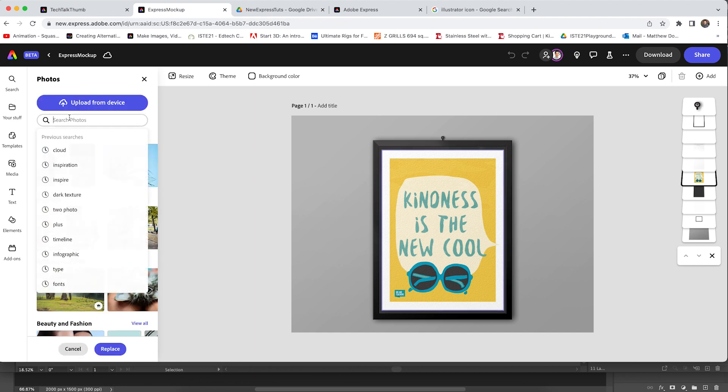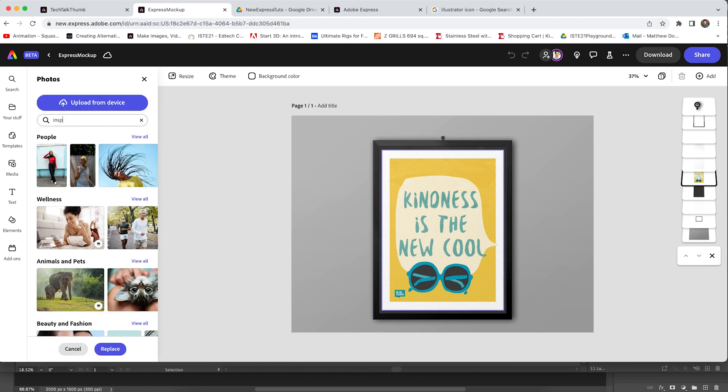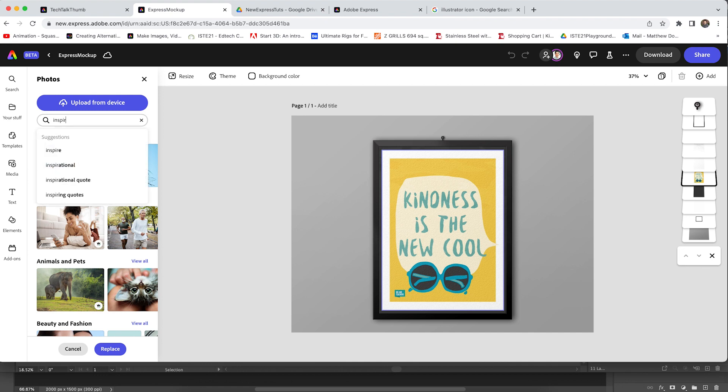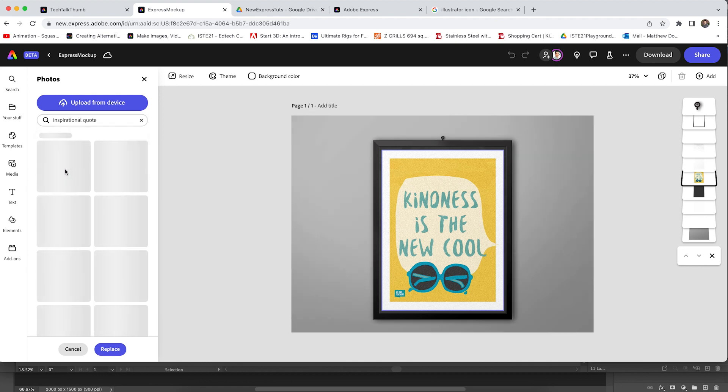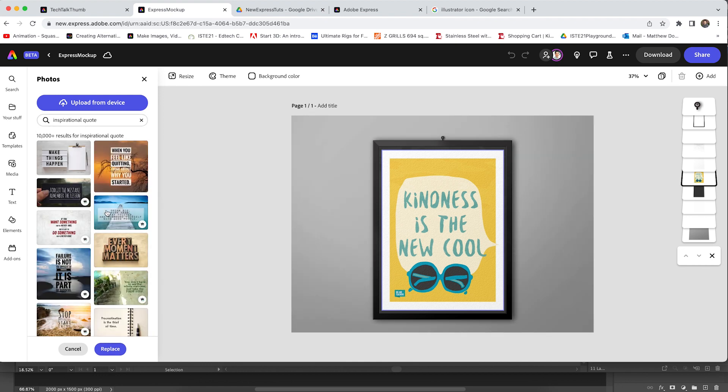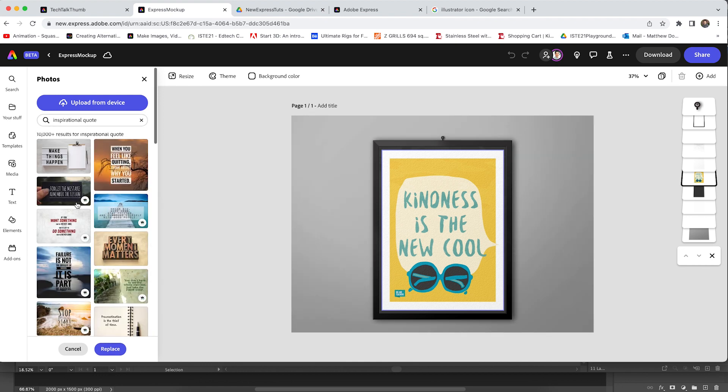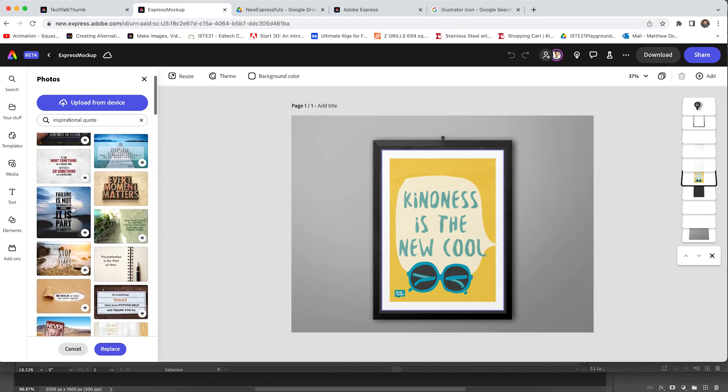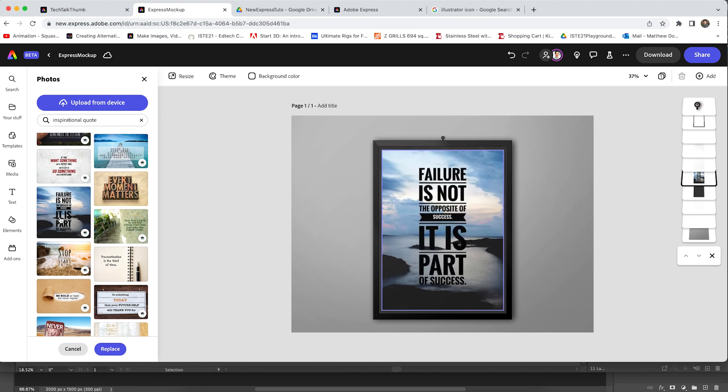Let's type for inspirational quote. And I like this failure quote, we're going to go ahead and put that in there and look at that. It's changed.